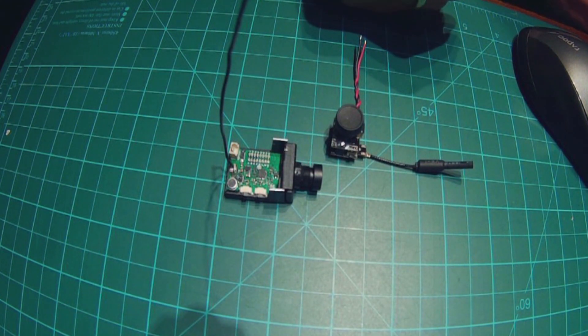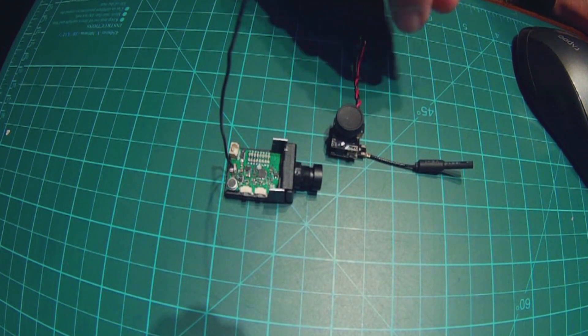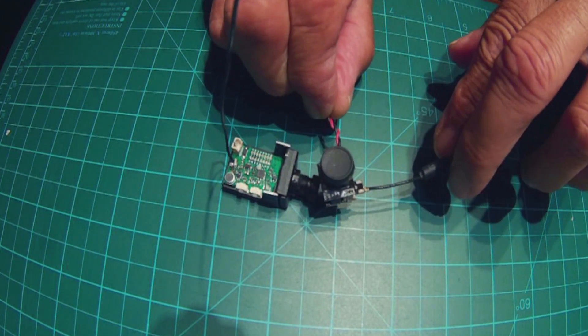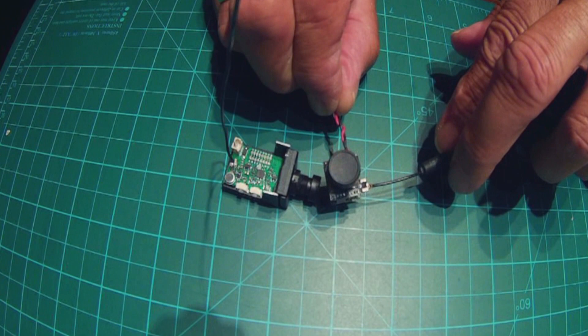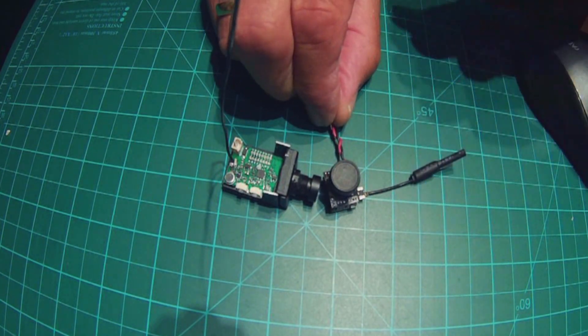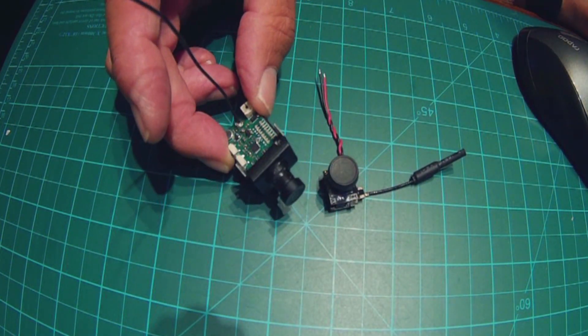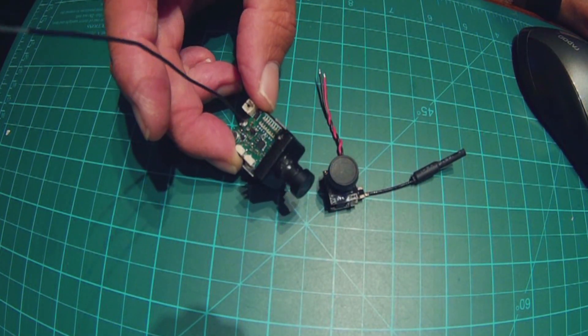And today we're going to be looking at the very popular TX-02, TX-03, and the LS-F200.